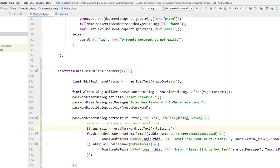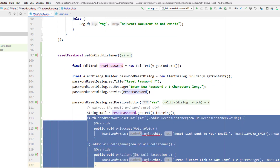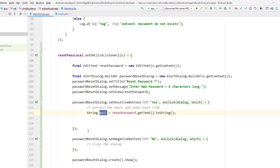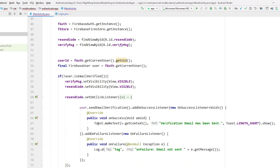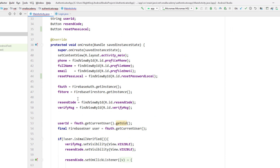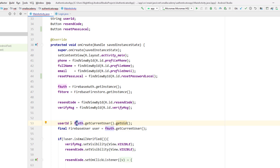I'll store the extracted text as 'newPassword'. To reset the password, we need to get the currently logged-in user first. I have a 'user' variable being obtained via the Firebase Auth instance using 'getCurrentUser()'. However, this Firebase user variable is not accessible inside the click listener method because it's declared locally, so I need to make it a global variable.